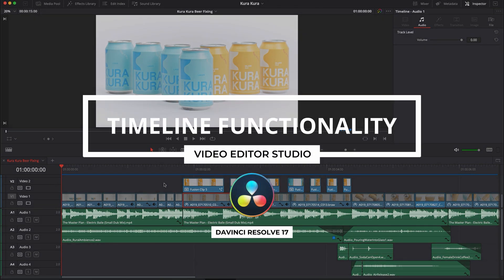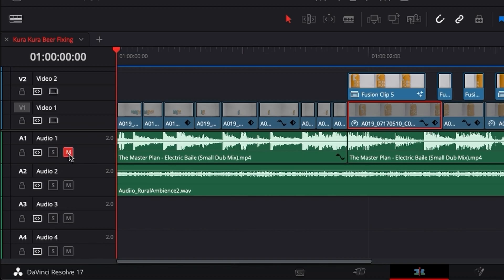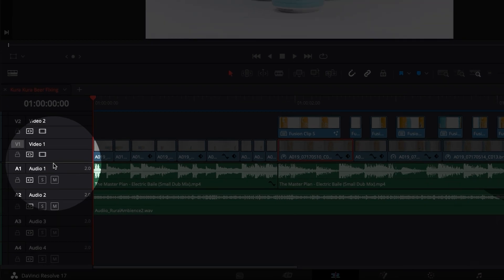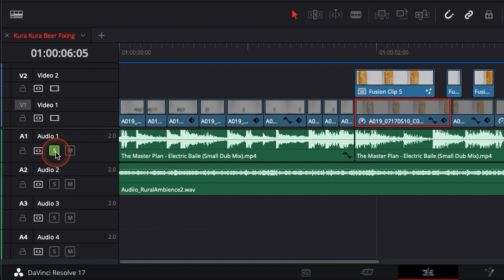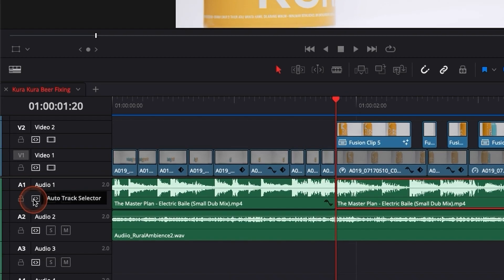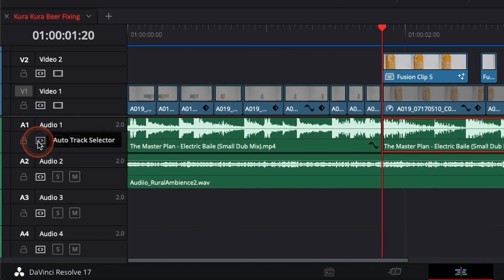Hi everybody, Jeremy here from Video Editor Studio and today I'm gonna run you through a couple functionalities in the timeline of DaVinci Resolve 17 so you can be more efficient next time you're editing. Let's check it out.